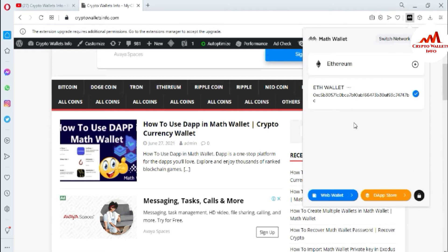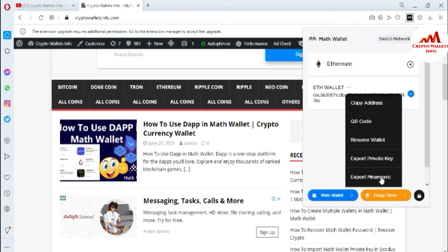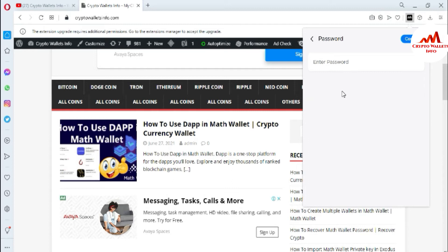After entering my password, you can see the main interface is open. It shows Ethereum and has automatically switched to the Ethereum network. If you want to change your network, just go to Switch Network and select the Ethereum network — it is selected by default. Now I need to export my phrases, so I click on the three-dot menu and you can see the option 'Export Mnemonic Phrases.' I click on it.